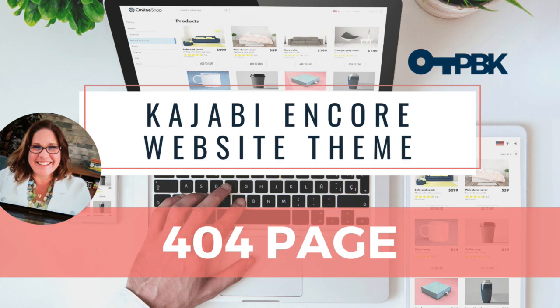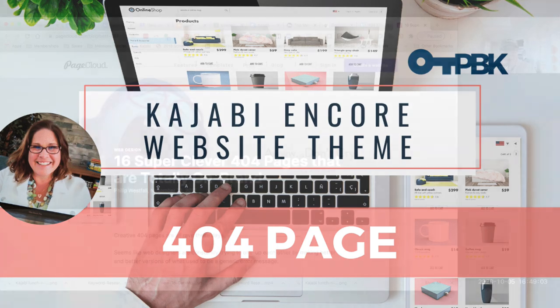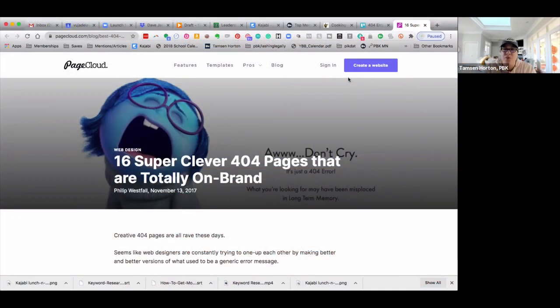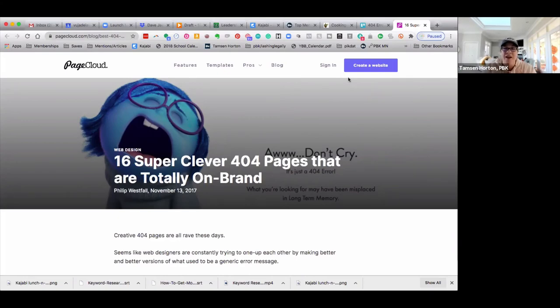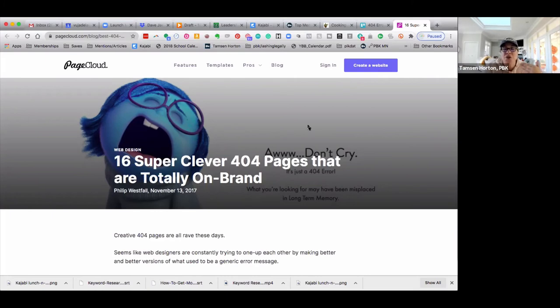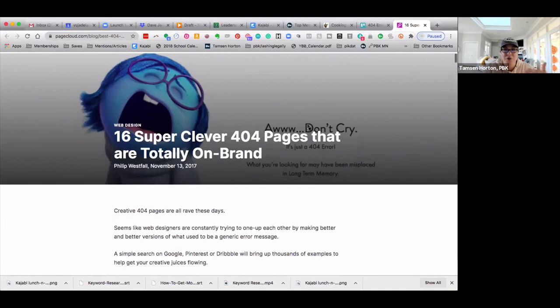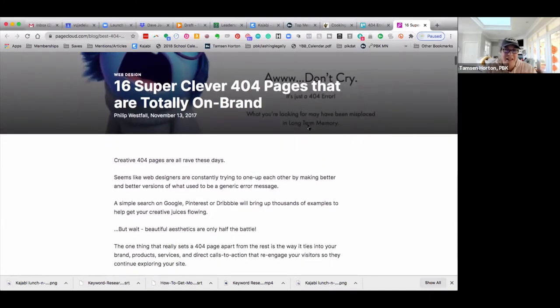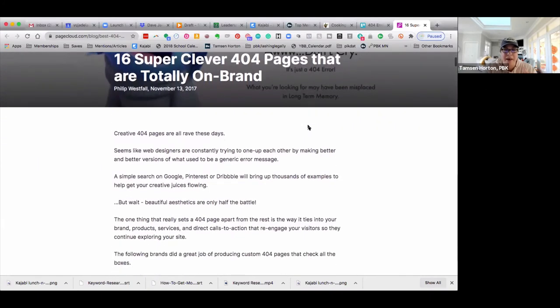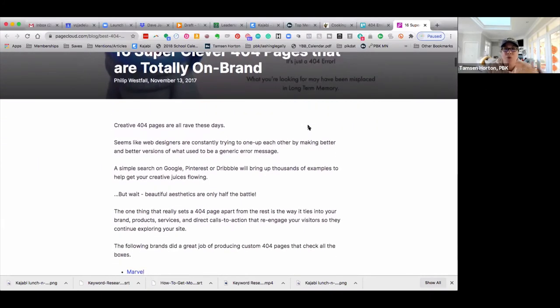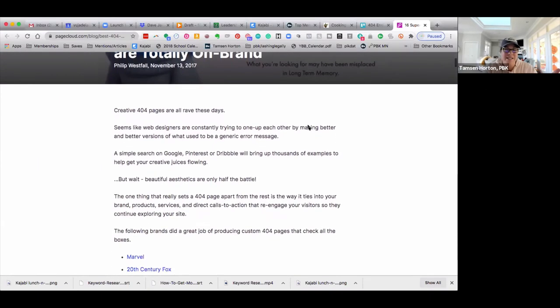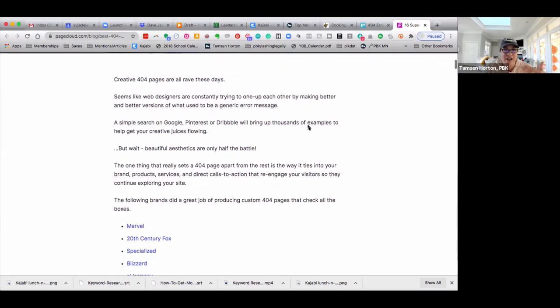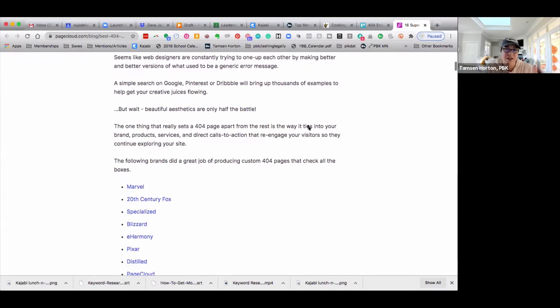So I want to talk about the 404 page and with Encore, we can now turn that 404 page into something more than it has been able to be. So first off, if you don't know what a 404 page is, you can click on the link, but the 404 is just the generic error message.